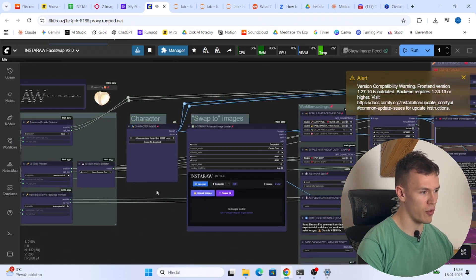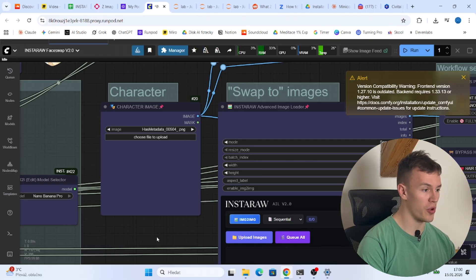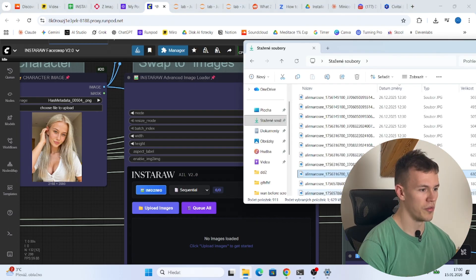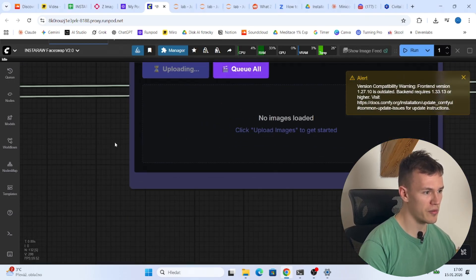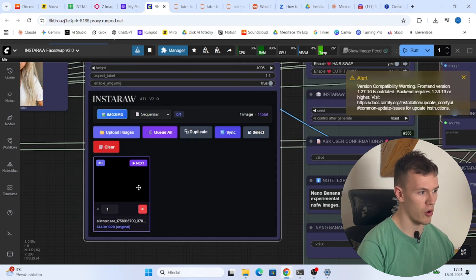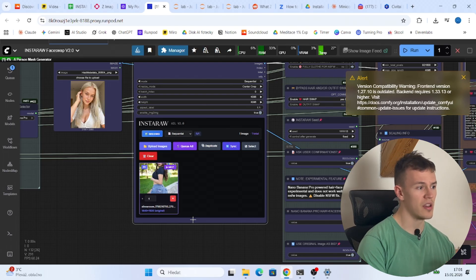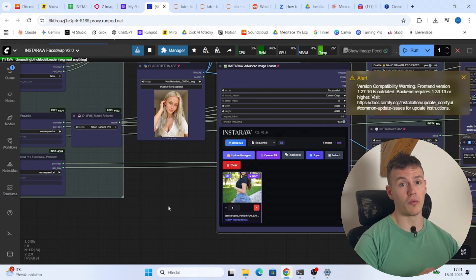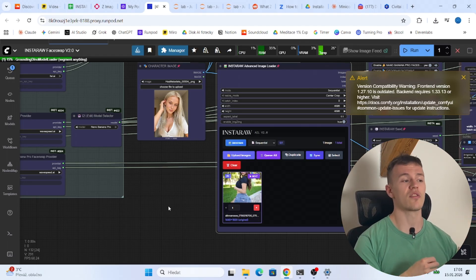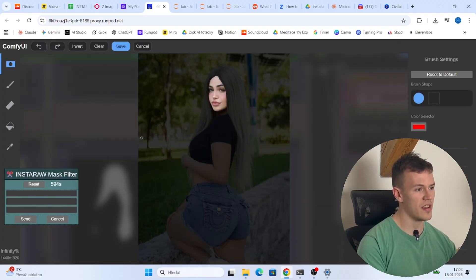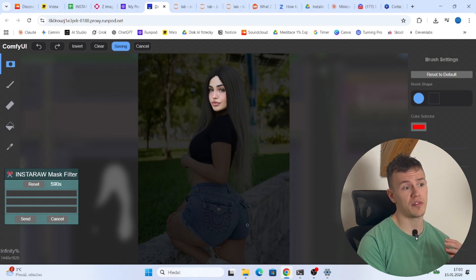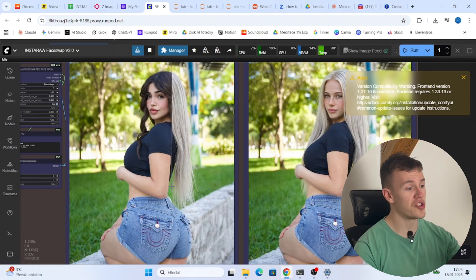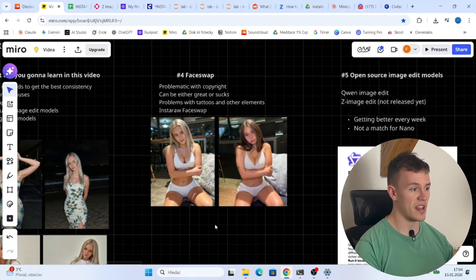I've loaded the Insta face swap tool. All you need to do is drag and drop your character image, then drag and drop the images you want to face swap onto. You can do it in batch so you don't waste time. For this video I'll face swap just one image. This is the image downloaded from Instagram that we'll face swap onto — I just press run. Unlike a normal face swap with Nano Banana Pro, which would make the body proportions smaller, this tool automatically masks only the face. You confirm it and wait. As you can see, the masking process is finished and you've successfully face swapped your image without changing the body proportions.